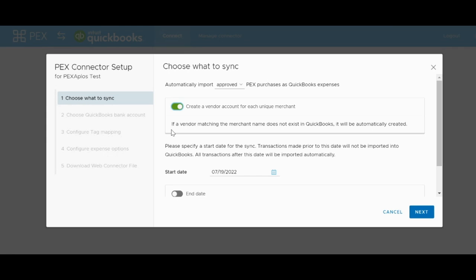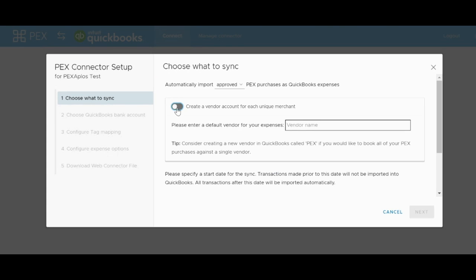If you would prefer not to do this, you'll need to set a default vendor for all of the transactions as they come in. A strategy many of our customers use is to create a vendor account in your system called PEX, and then set that as the default vendor in the system.